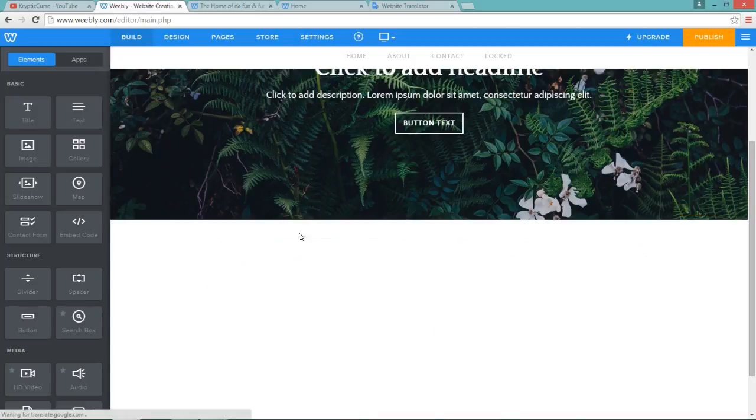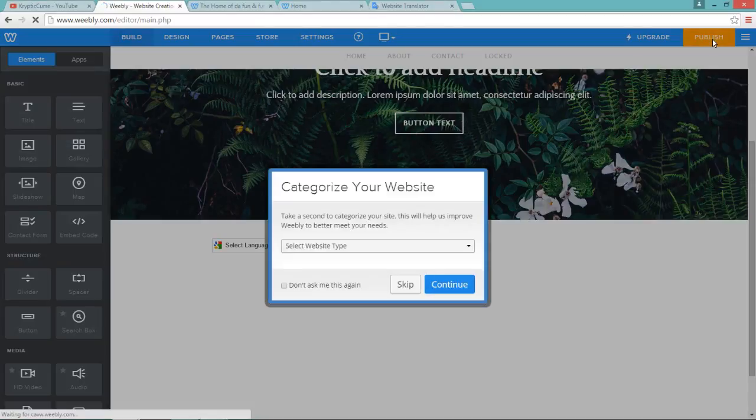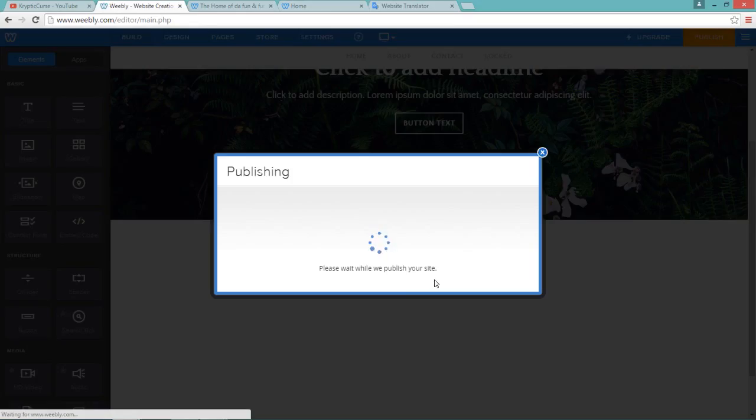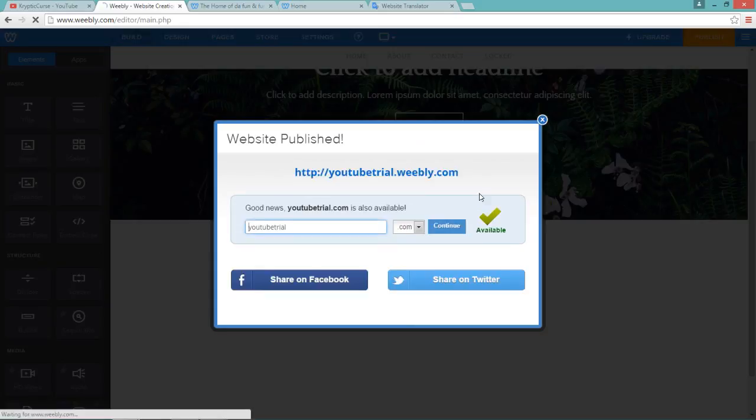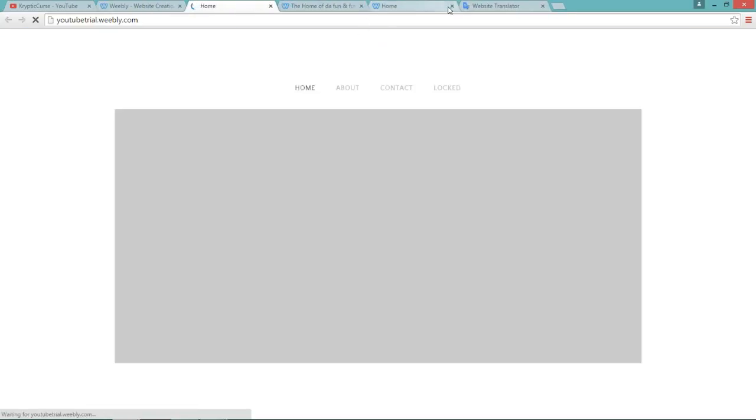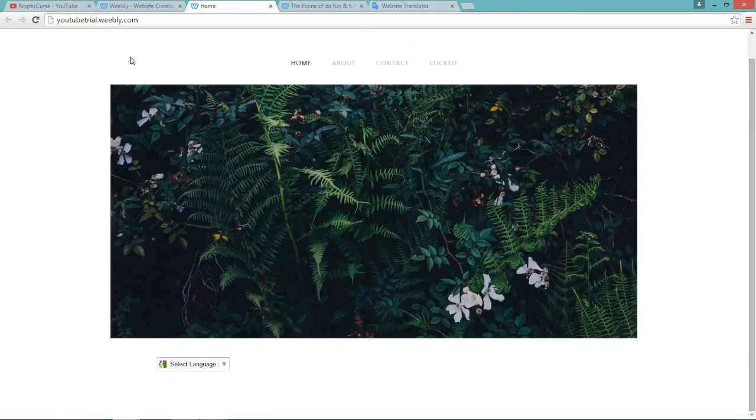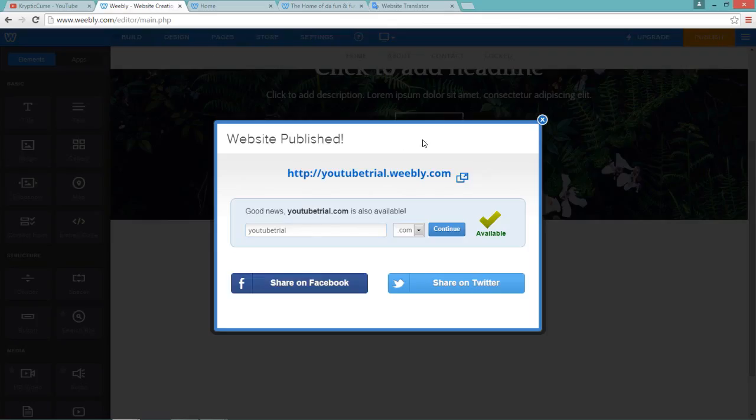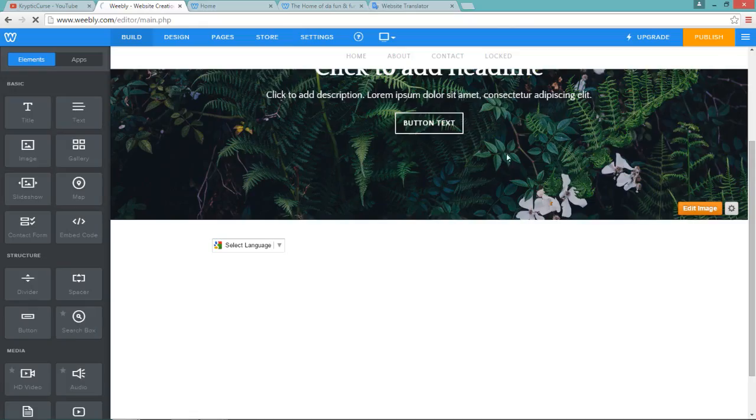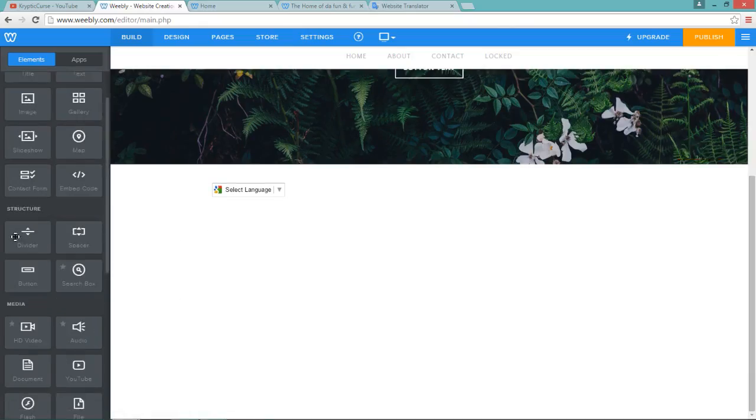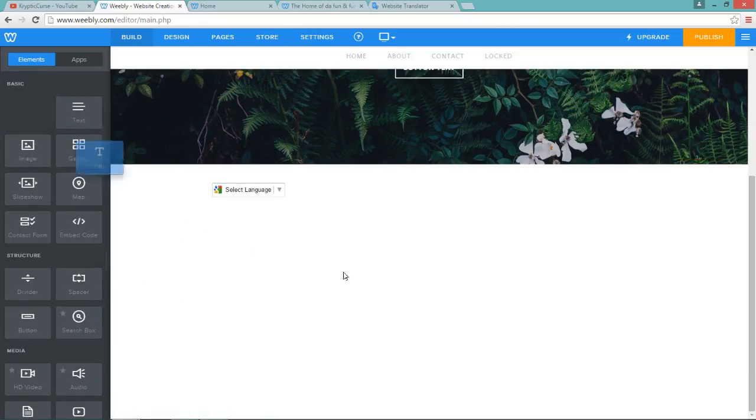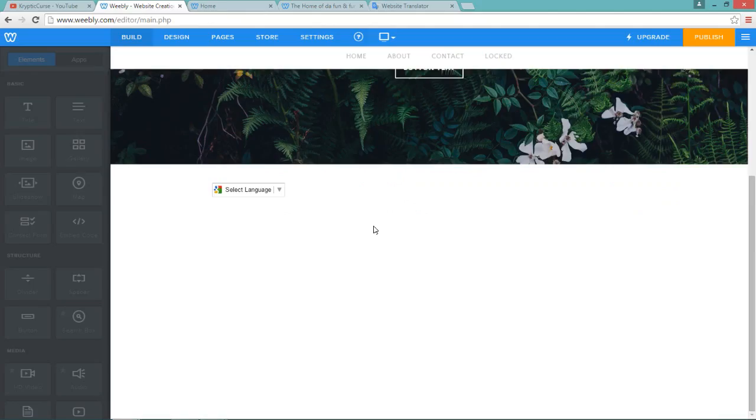And once you're done, you need to click the publish button and click publish. And after it's published, here it is. But the thing is, there's no writing in here. So I'll just write a sentence to prove that it works.